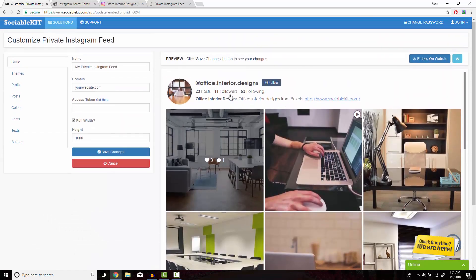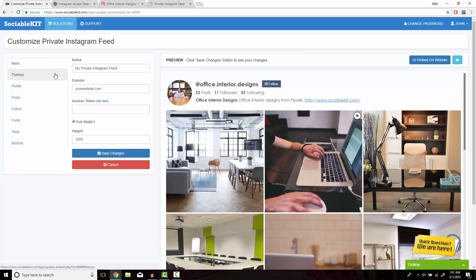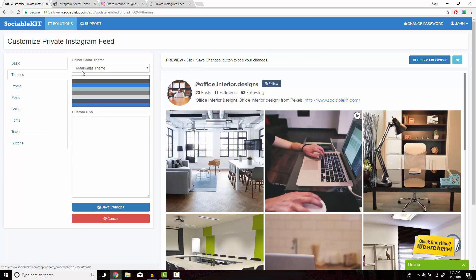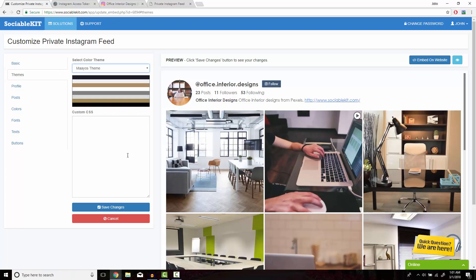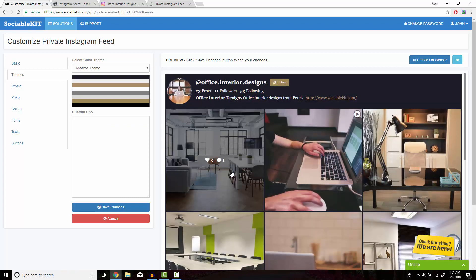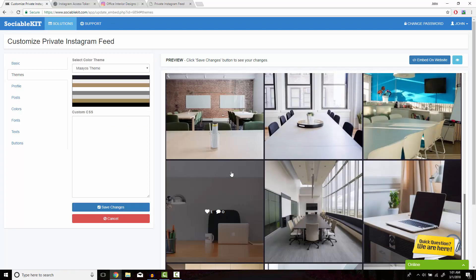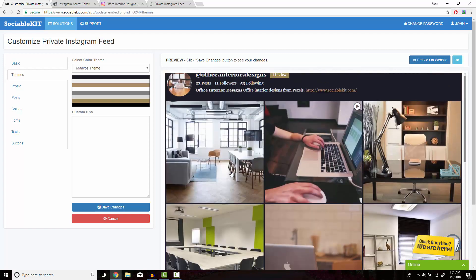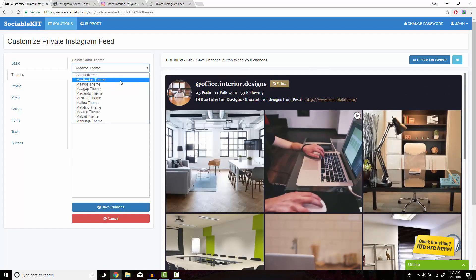Before we embed this, we also have the option of customizing how you would like this to look on your website. For example, I'm going to click on Themes and this is the basic theme it has set for us. I'm going to click on the second theme and click on Save Changes at the bottom. And as you can see, it changes what it looks like. But for demonstration purposes, we're just going to leave it to the first one it had for us.